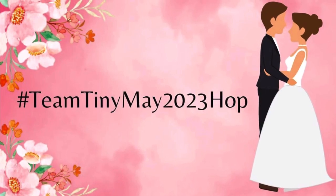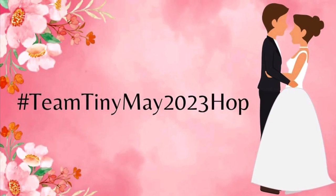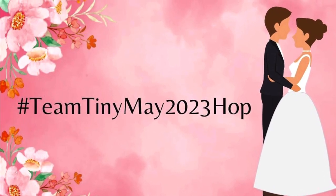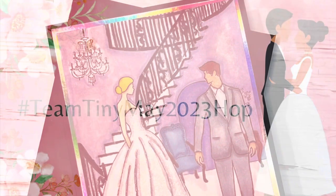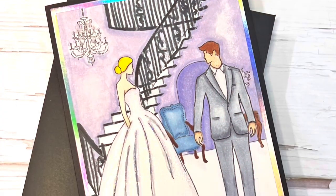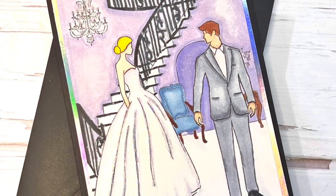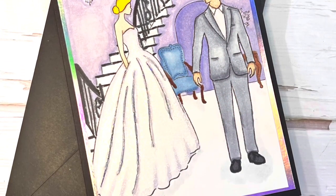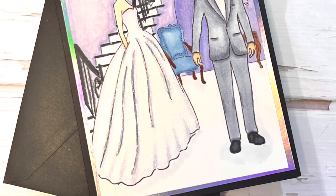Hi everyone, it's Shell from Scrap Secrets and welcome back to my channel. Today's video is part of the hashtag Team Tiny May 2023 hop and the theme is wedding or special occasion card.